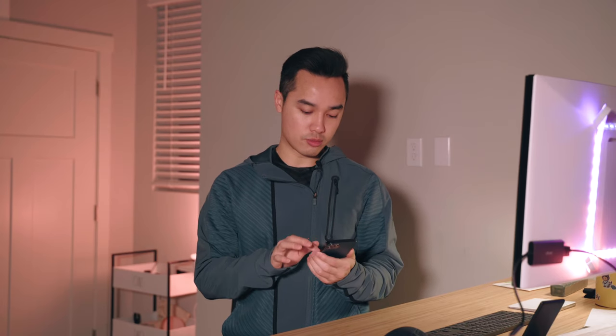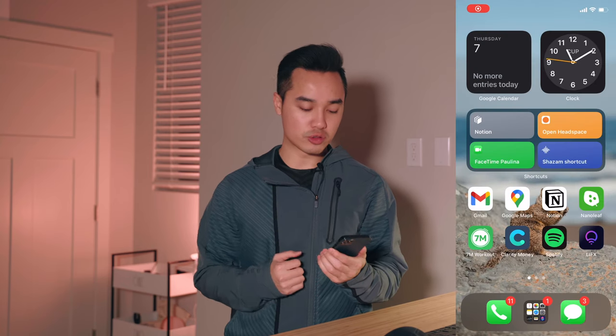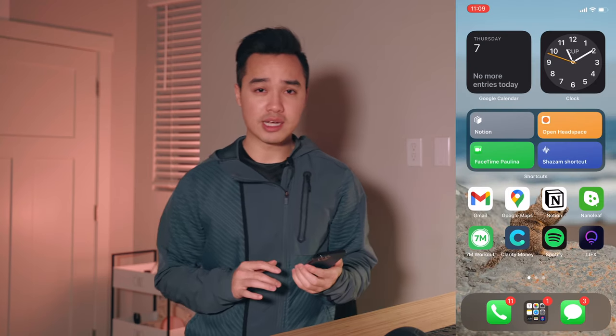Hey, it's your boy Matt Doe and today I wanted to do a 'What's on my iPhone' video — top favorite apps that I use. This is really just me showing you guys what I use on a day-to-day basis in terms of apps, widgets, and kind of how I organize and lay out my phone. So without further ado, let's dive right into it — going ahead and starting the screen record.